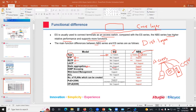For link aggregation, neither ES nor MBS supports LACP, but static aggregation is supported by the MBS and not by the ES. IGMP snooping for multicast traffic is not supported by the ES but is supported by the MBS. Web-based management is supported by both. Access control lists are not supported by the ES but are supported by the MBS.